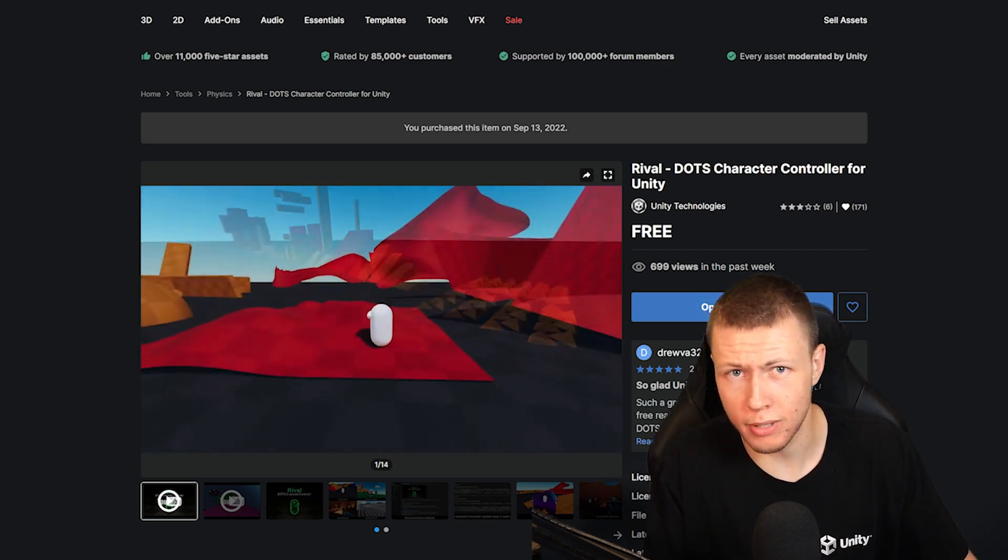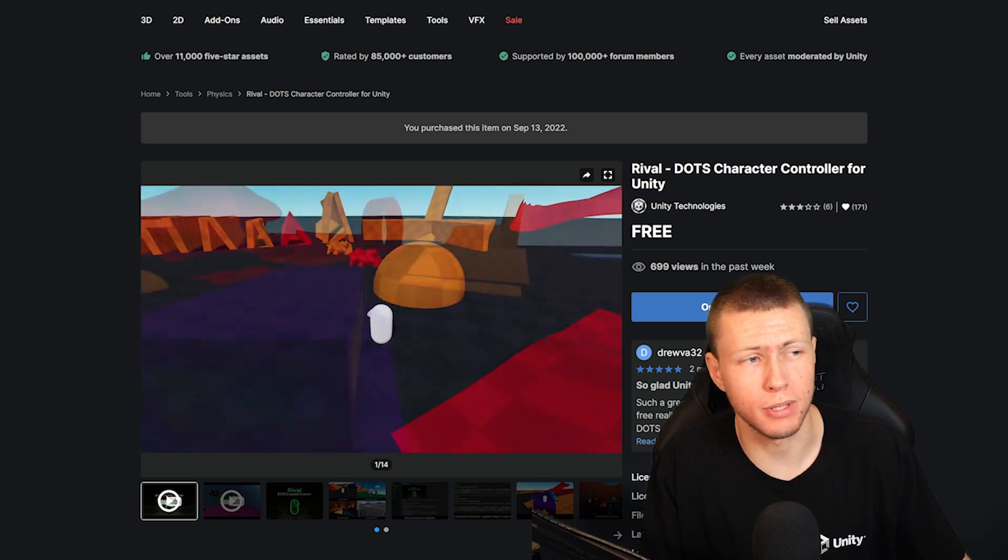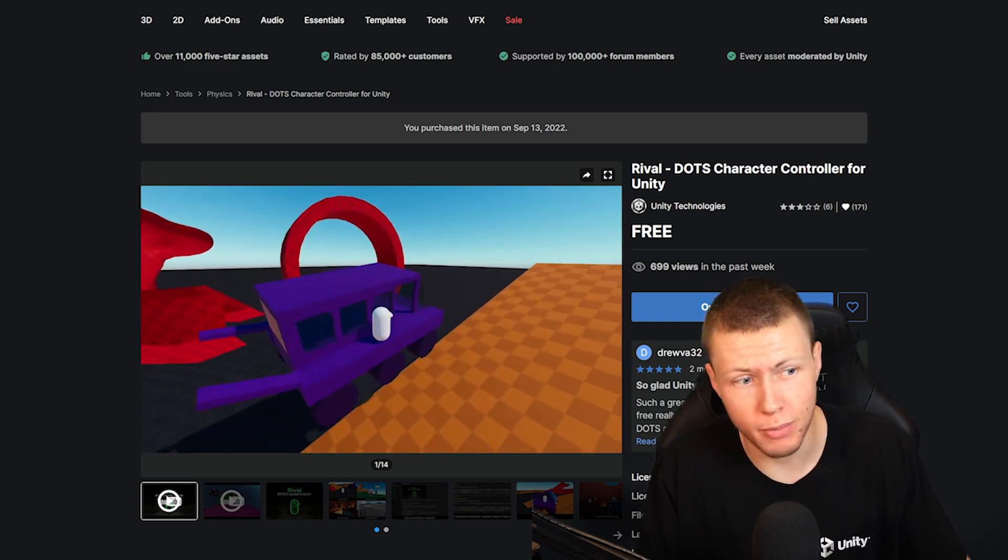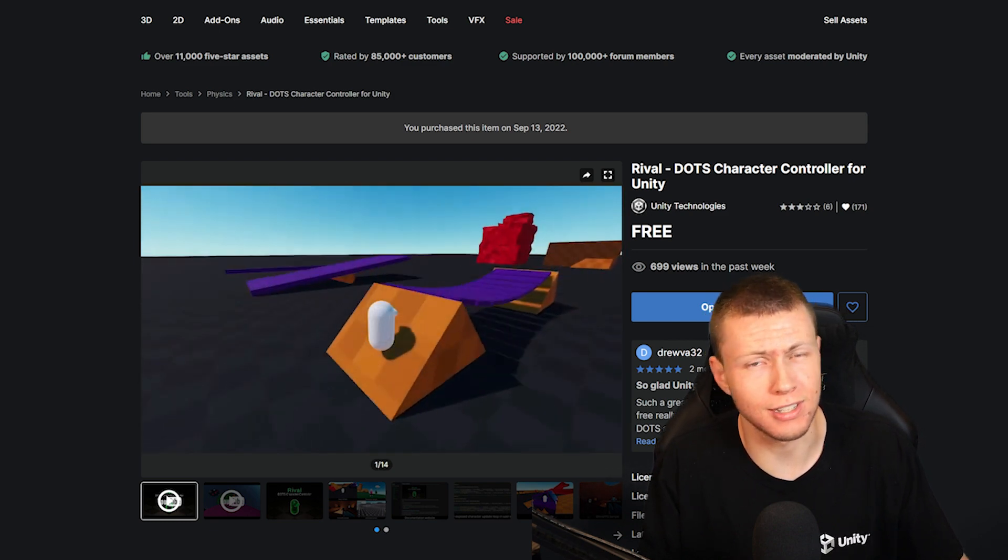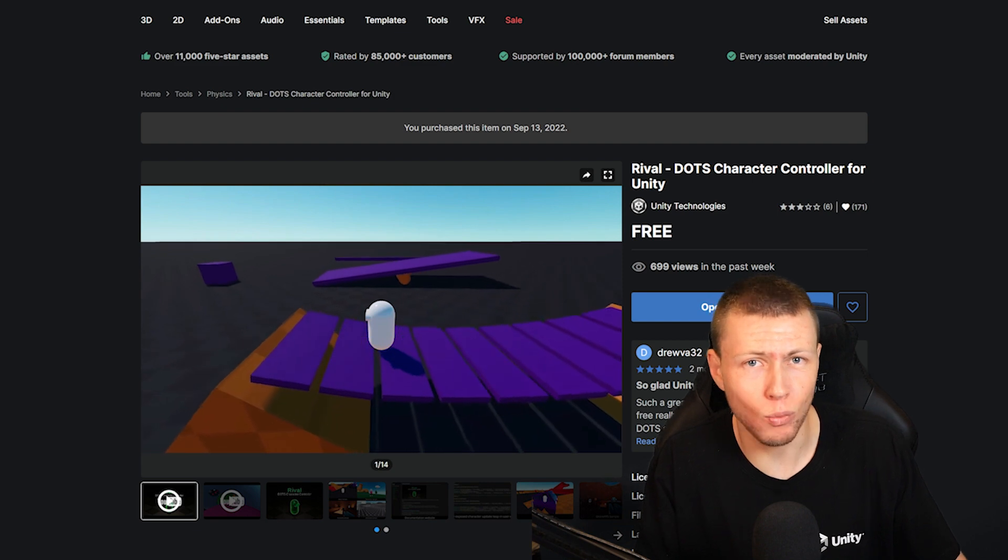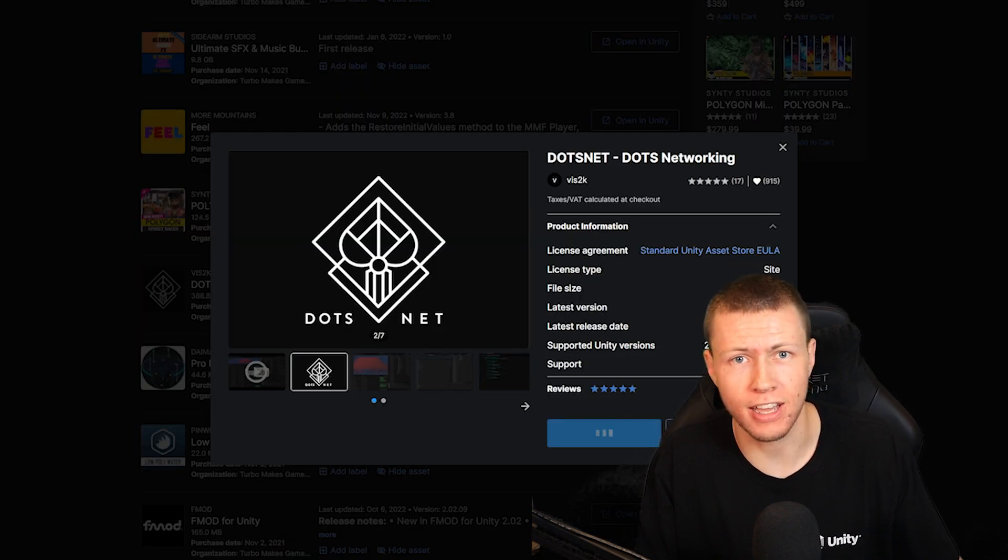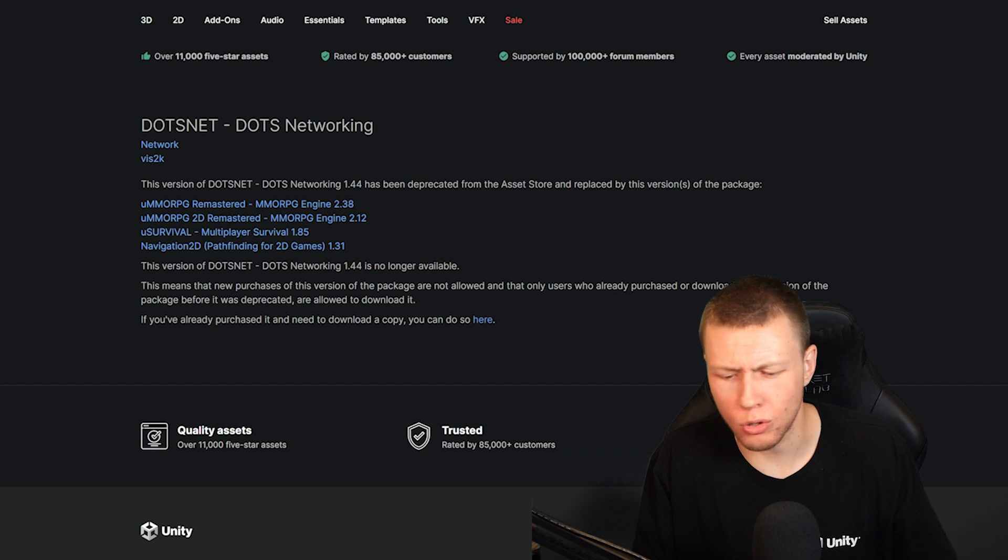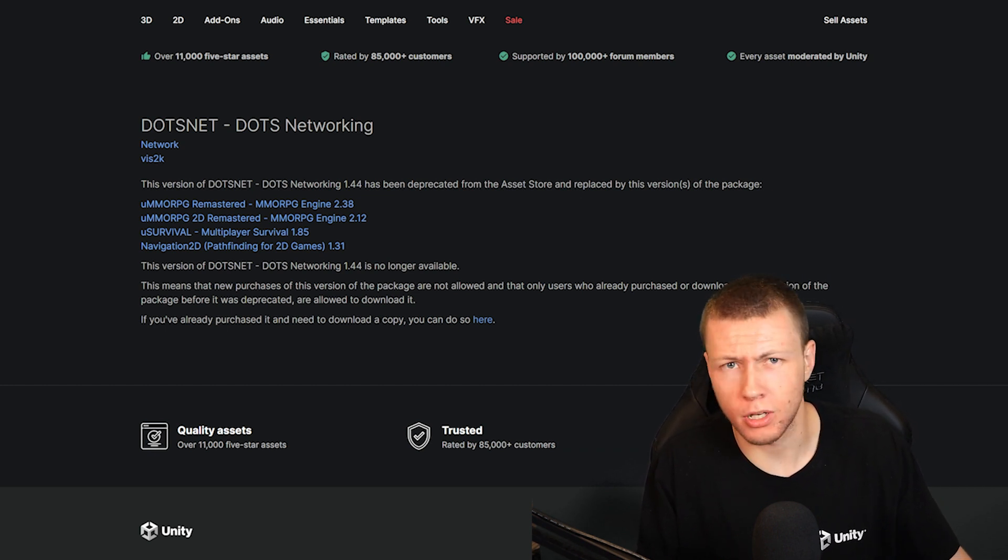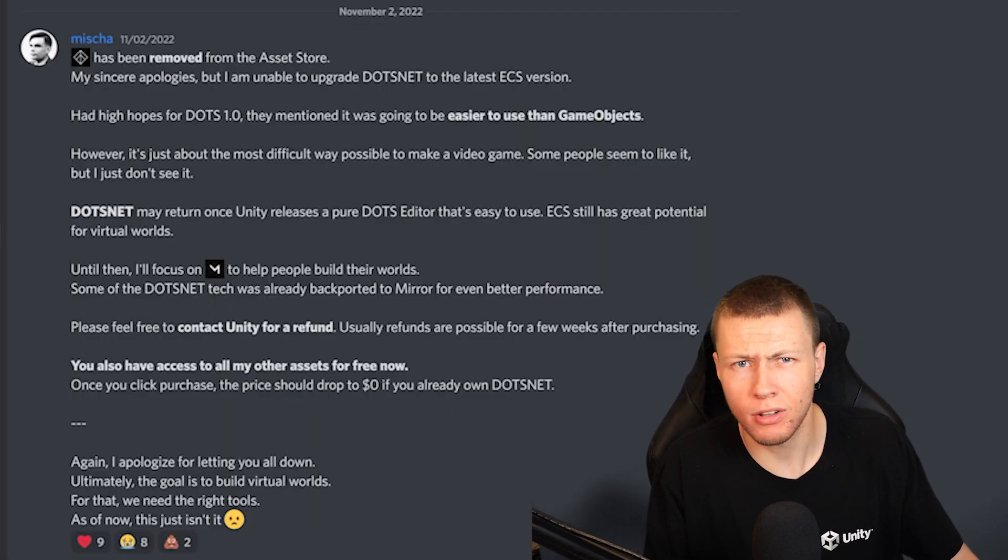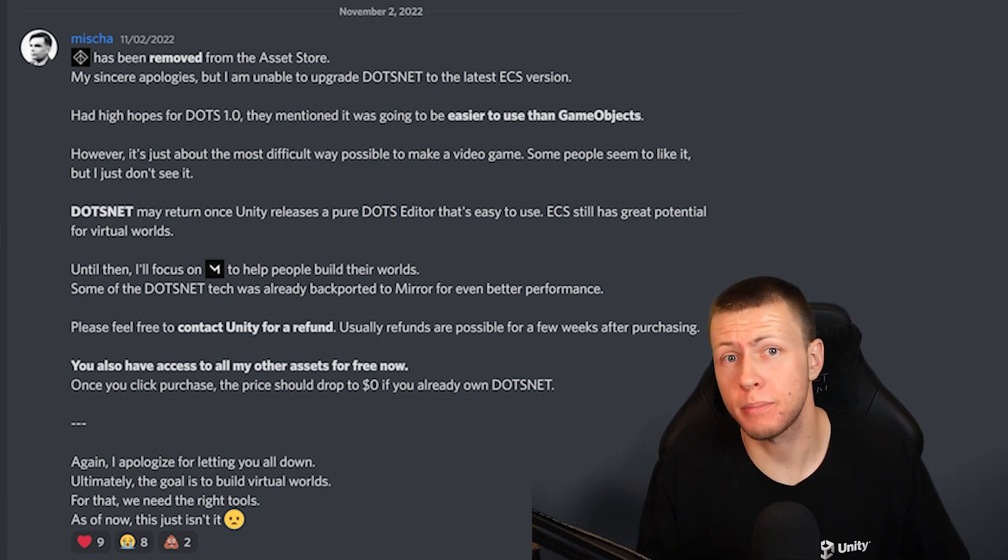The two biggest DOTS assets were the Rival character controller, which has now actually been purchased and acquired by Unity, so that one's basically free for everybody. The other one is the DotsNet networking asset, which was a popular asset on the asset store, but has now been removed. The developer no longer wants to continue developing on it. I'll go ahead and put up a message that he posted in his Discord on the screen right now, and I'll also link off to a forum thread where he goes a little bit more into detail on this.